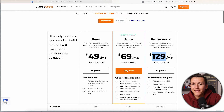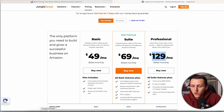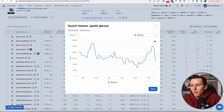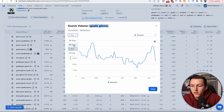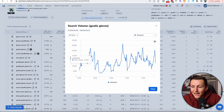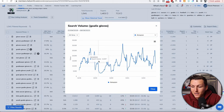With Helium 10, that two-year historical keyword data is included in the $99 per month Platinum plan — and with the discount code it's $80 per month. Let me show you exactly what I mean. If I'm looking at selling goalie gloves and I want to look at search volume, I can see the last 30 days, last 90 days, last one year, and all time. On all time, I can go back to 2019.